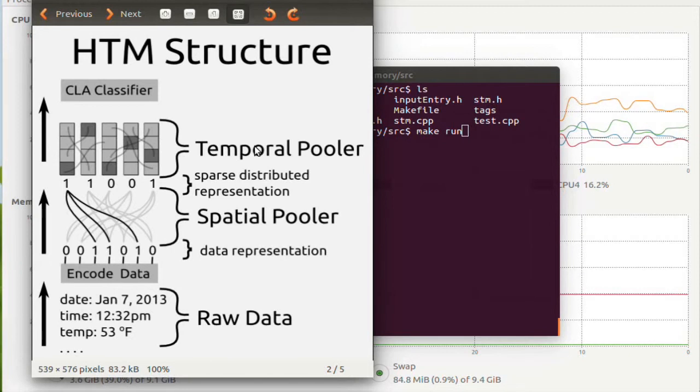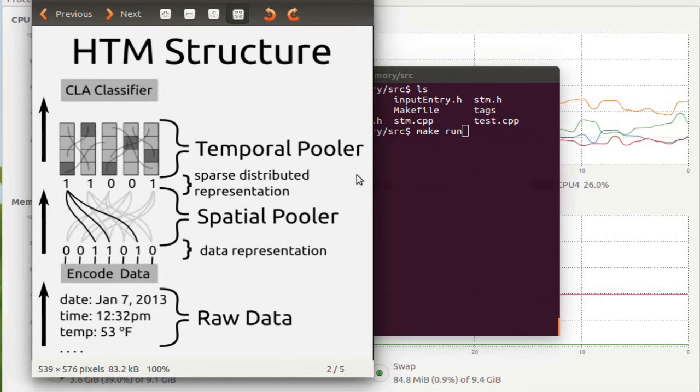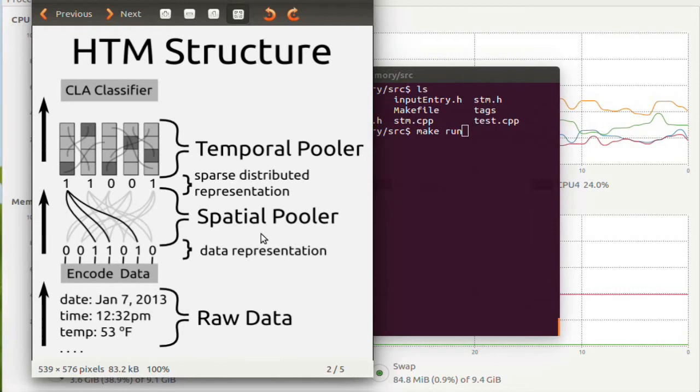Currently in my project, I've completed the temporal pooler, and I've completed the spatial pooler.